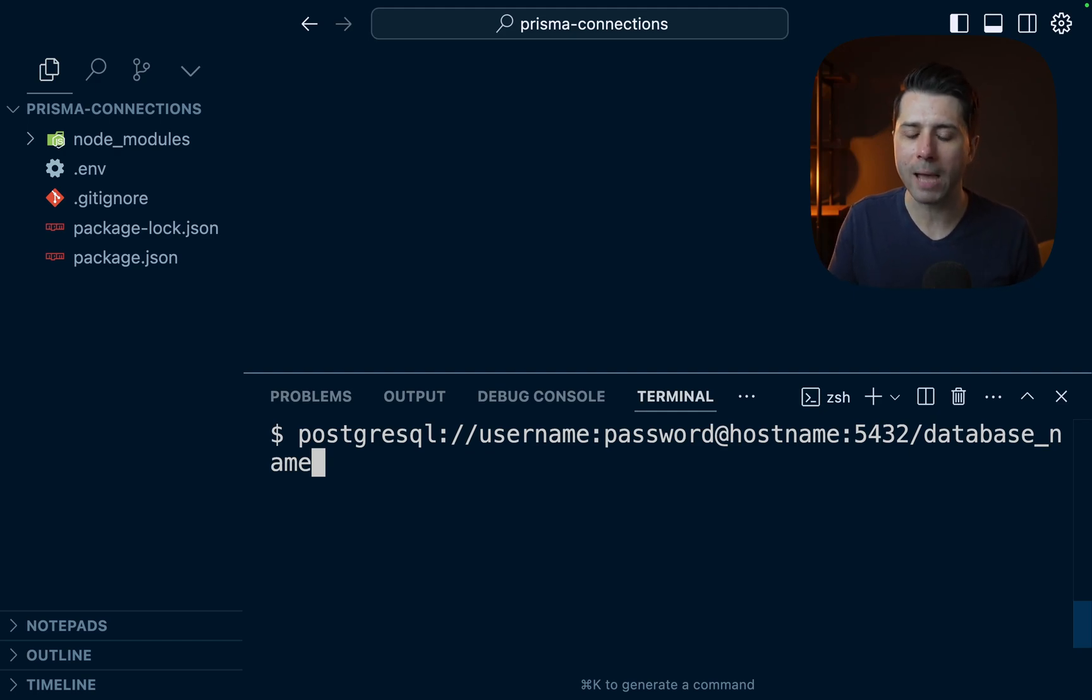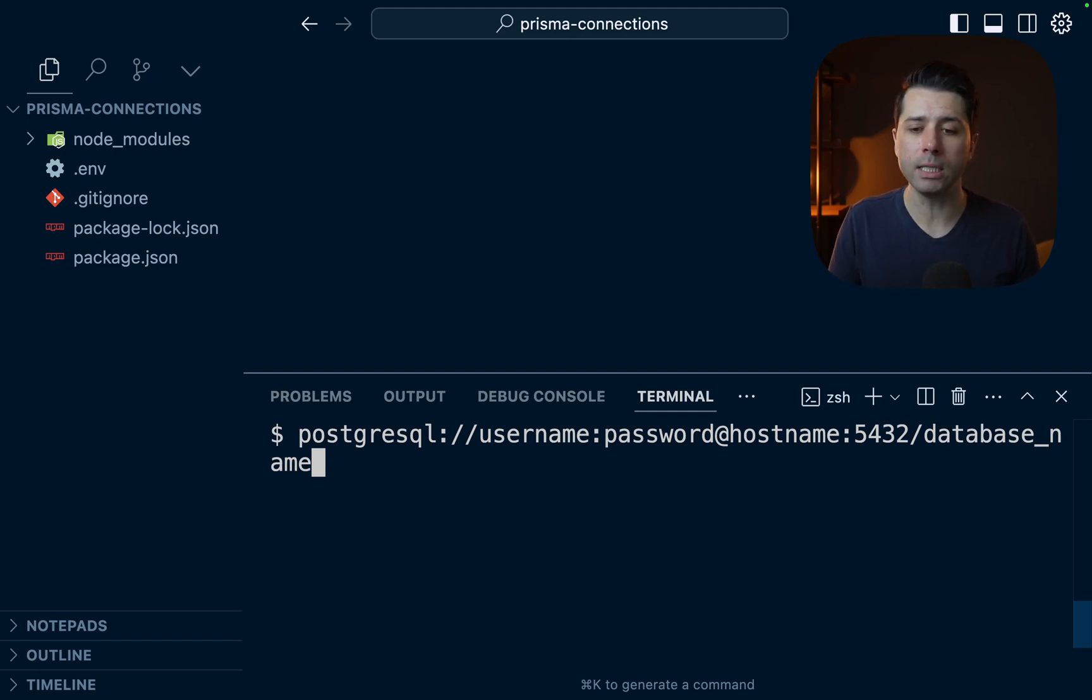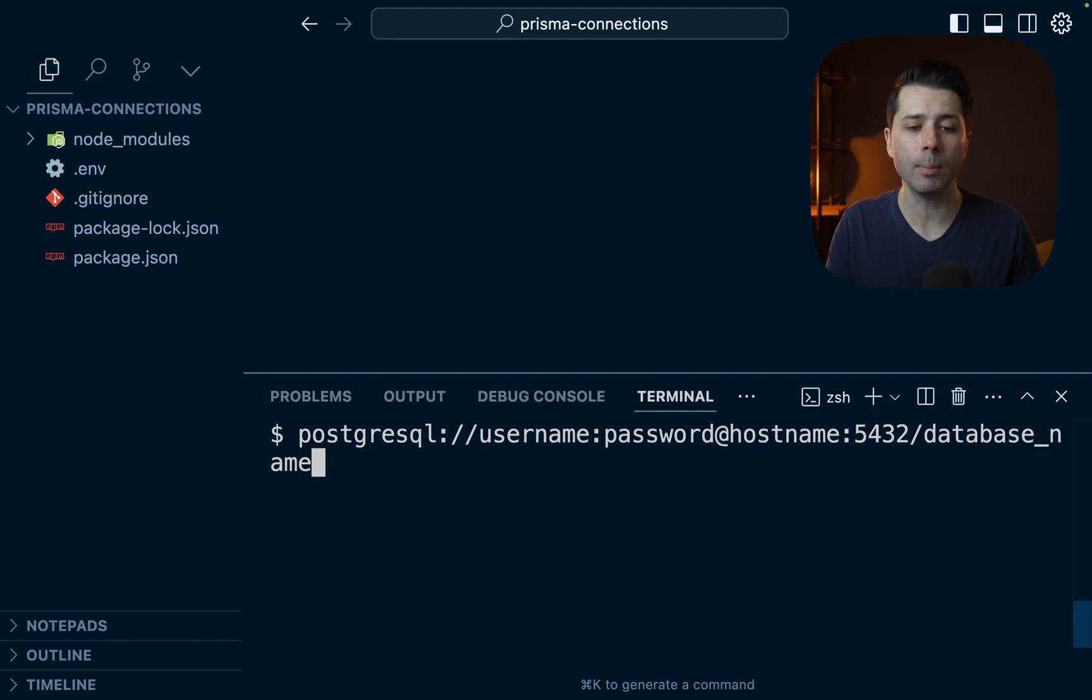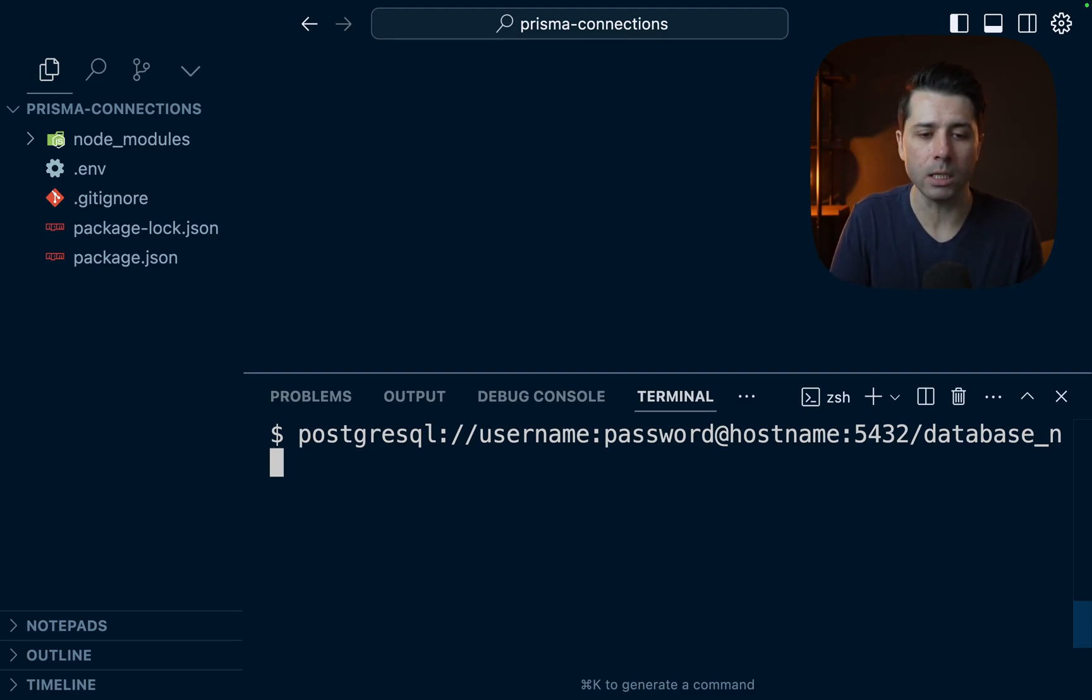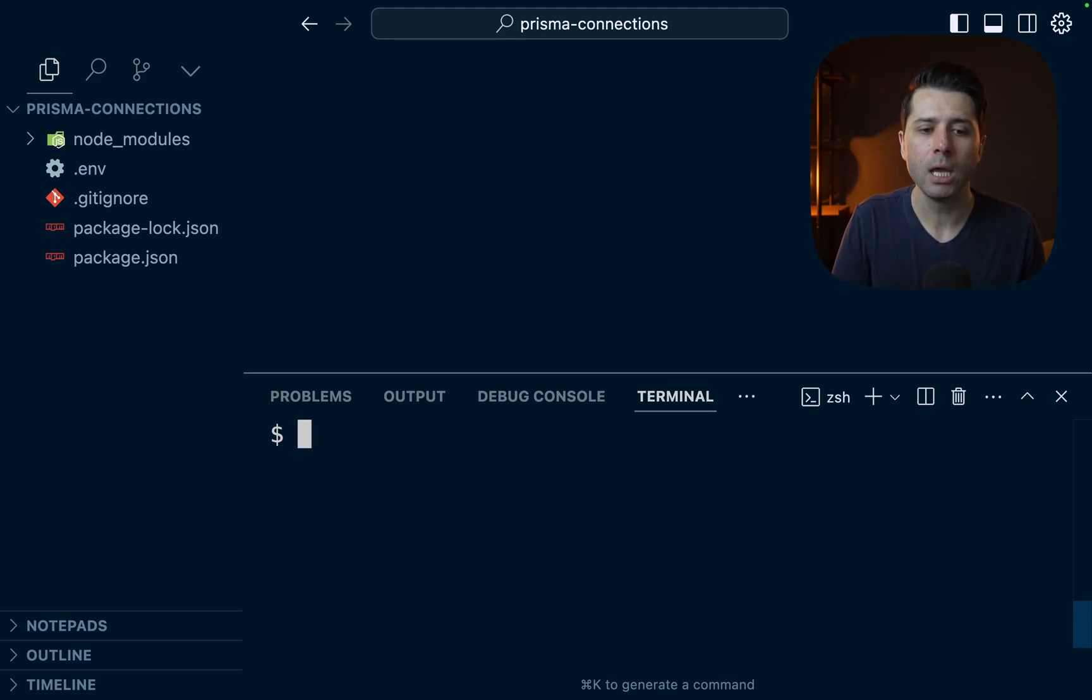We give a username, password, we give a hostname, 5432 is the default port, and then we give a database name and maybe some optional parameters after this. But in general, this is what a connection string looks like.